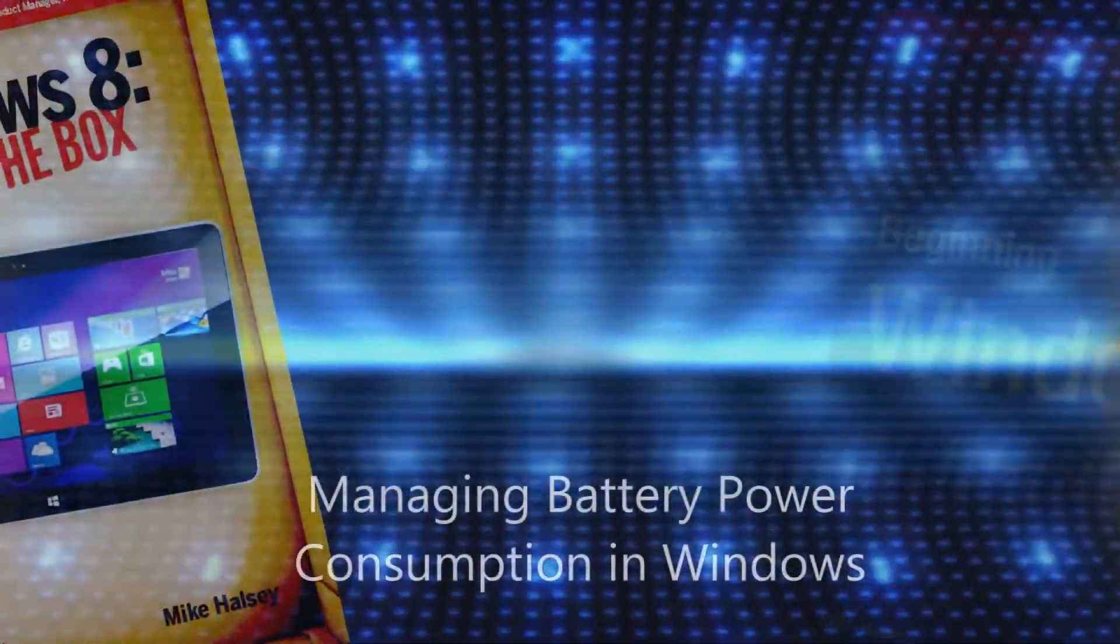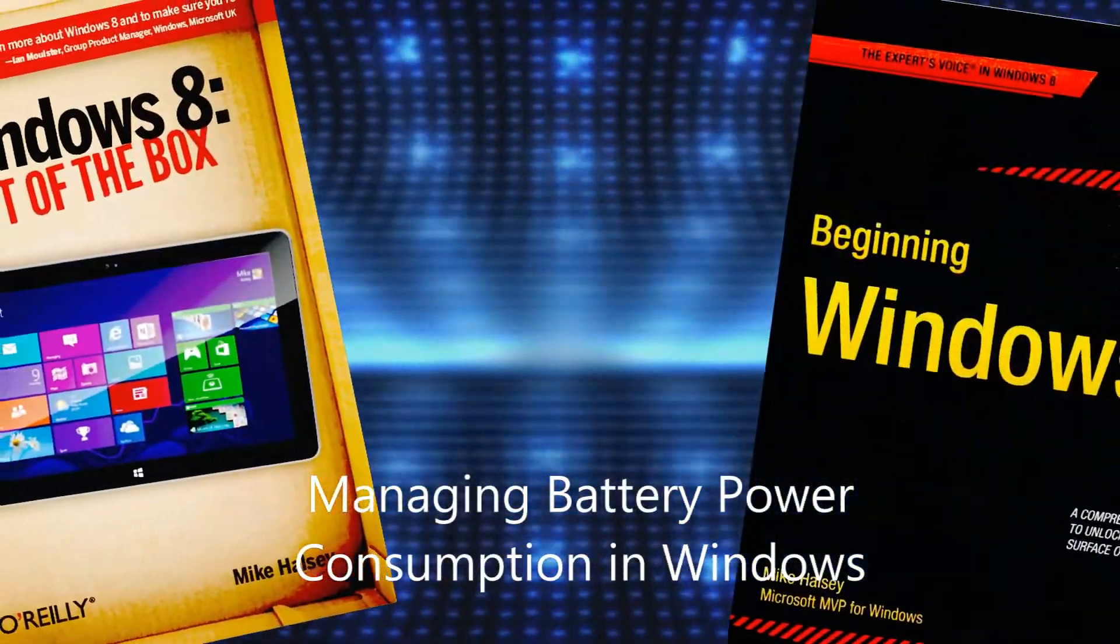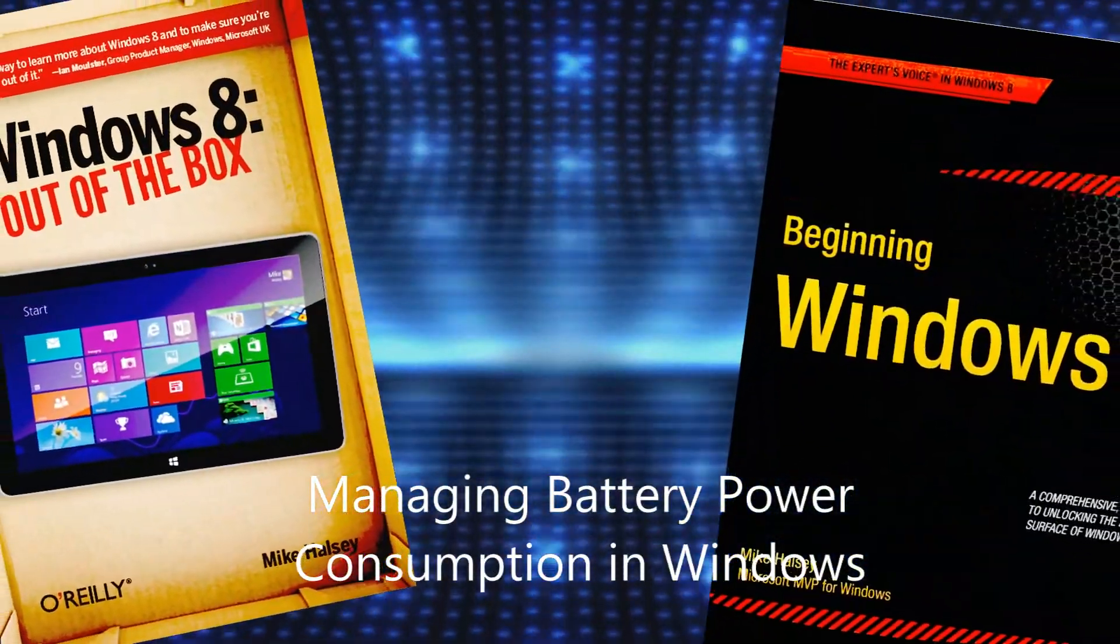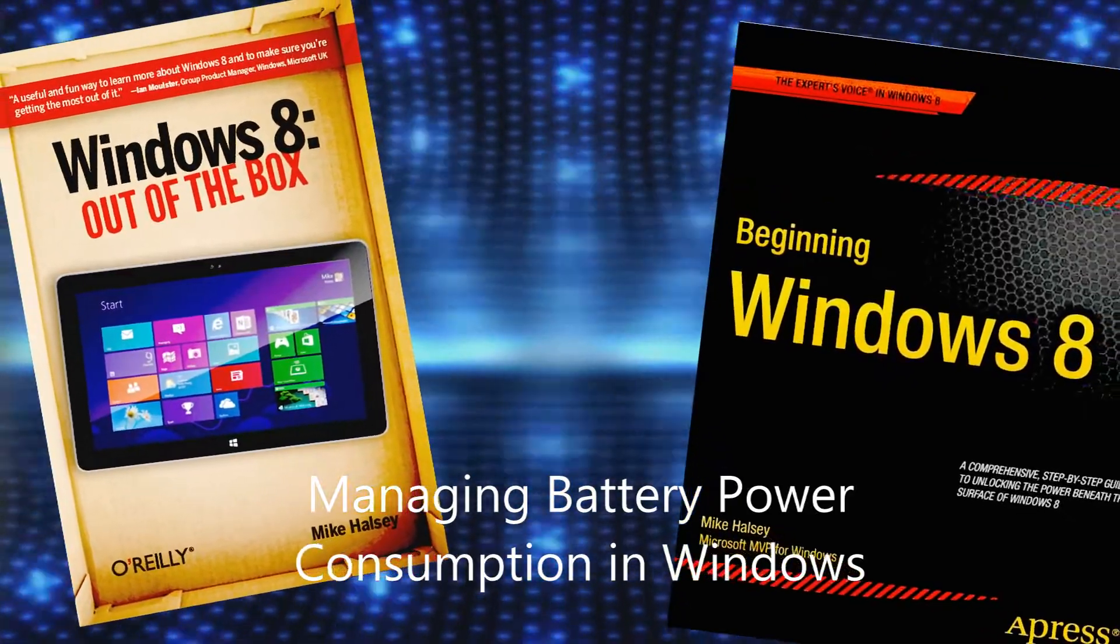Hi, I'm Mike Halsey, the author of Windows 8 Out of the Box from O'Reilly and Beginning Windows 8 from A-Press.